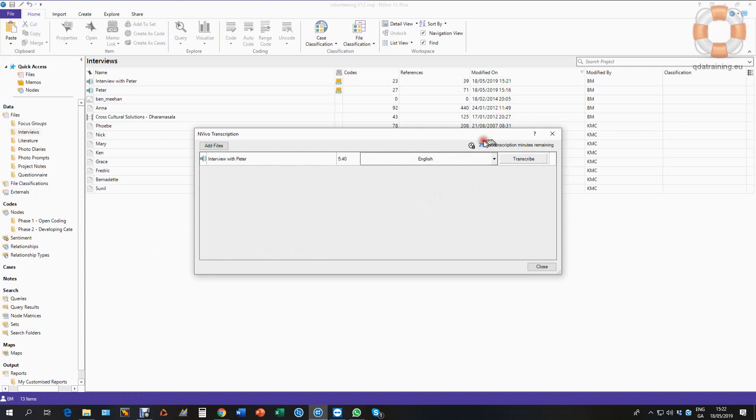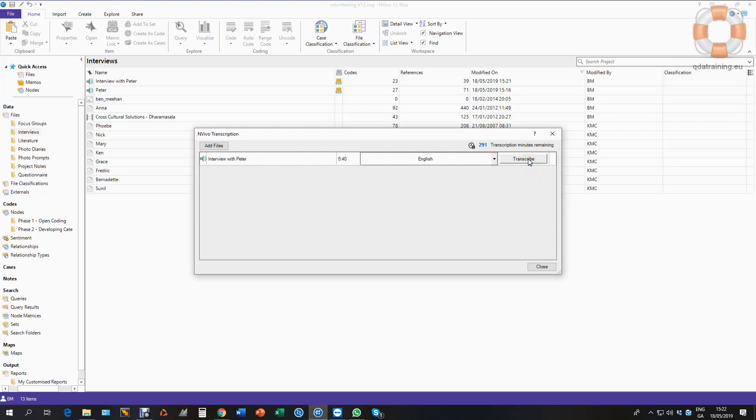You can pre-buy credits ahead if you know how many hours you need to do. I have 291 minutes left here. So I'm going to tell this to transcribe.